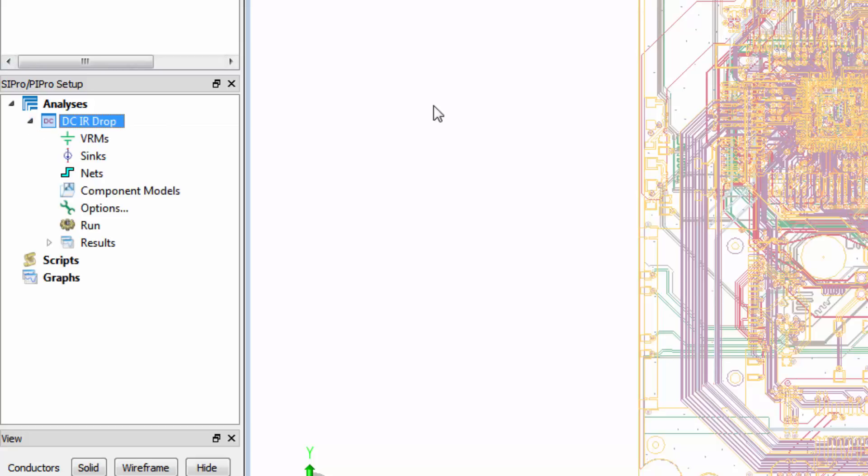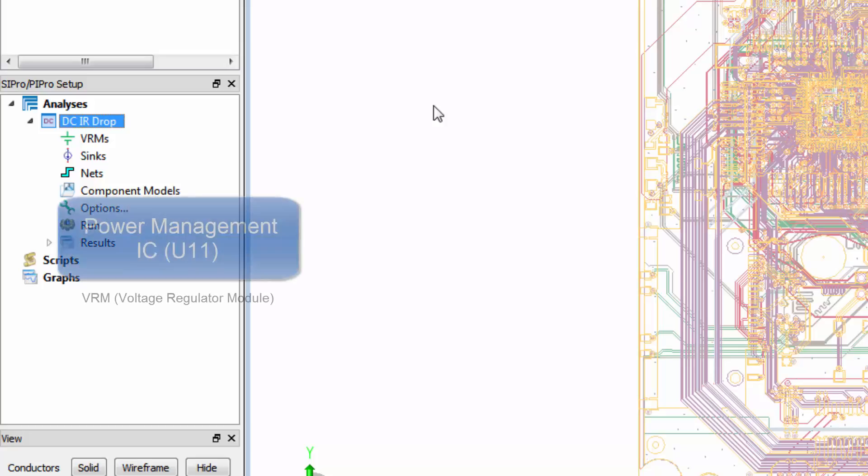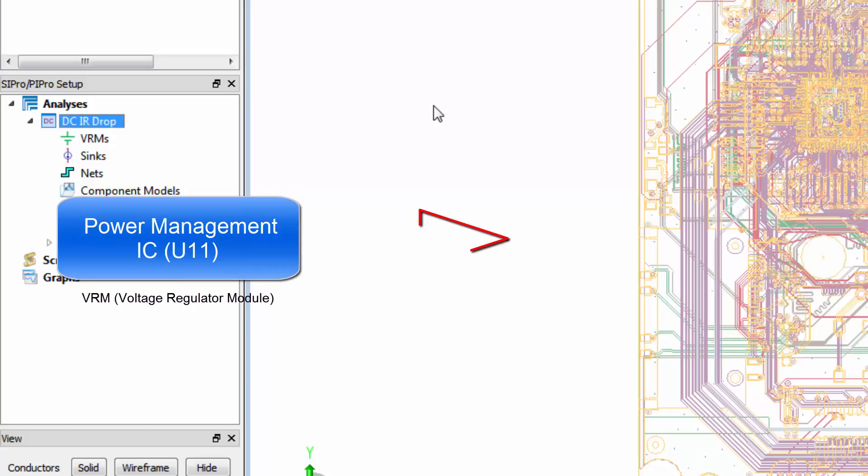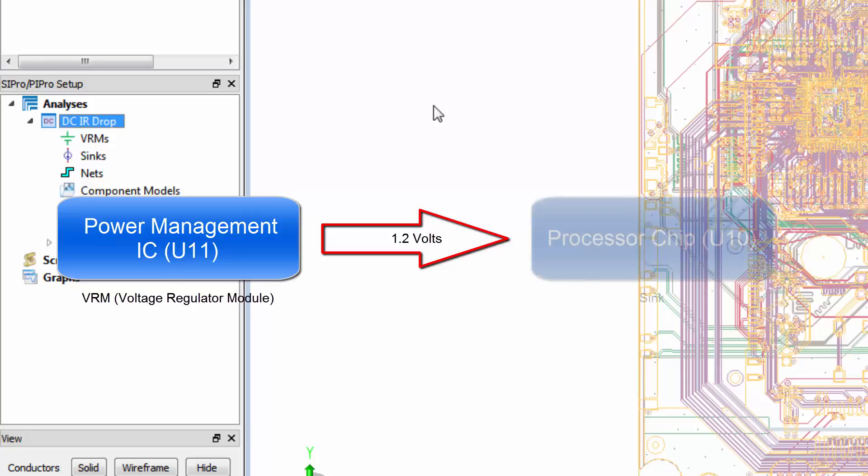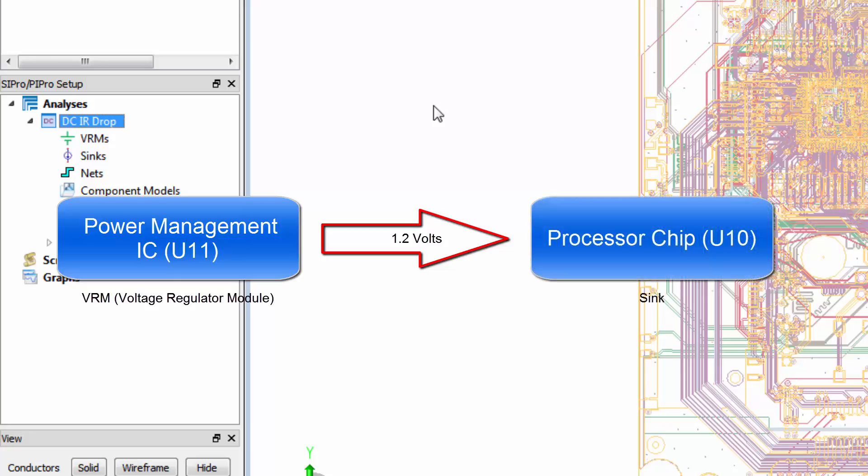Any PIDC analysis will require the definition of VRMs, or voltage regulator modules, and syncs. We know that the power management IC, named U11, will regulate the voltage to maintain the desired output level of 1.2 volts. Therefore, for the DC simulation, we can place a VRM on the output inductor. We'll also define the sync as a processor chip on the board, named U10.